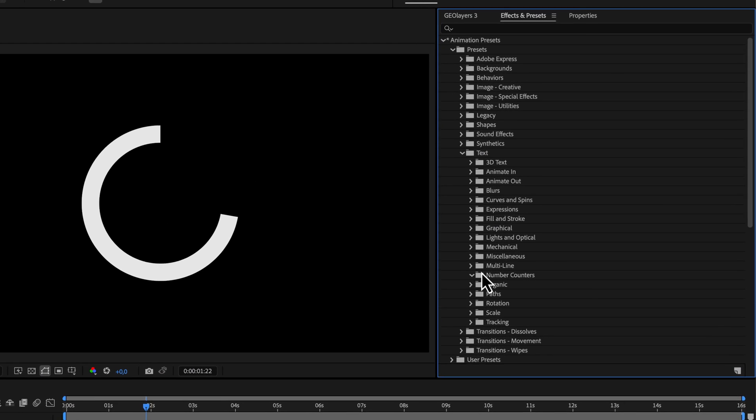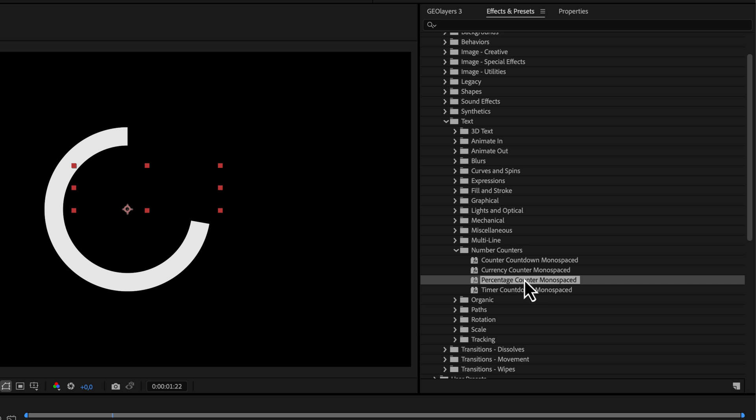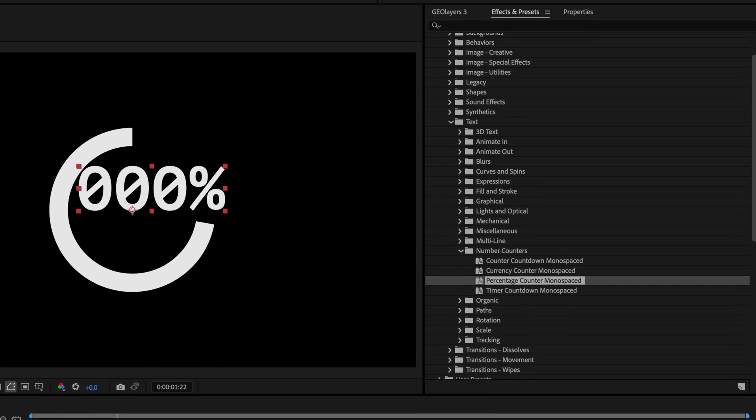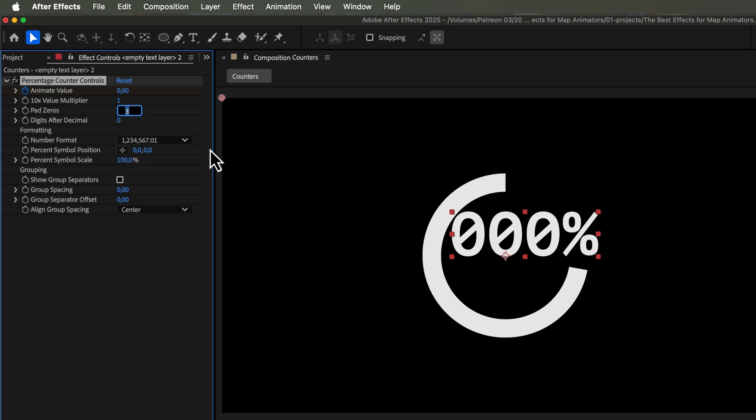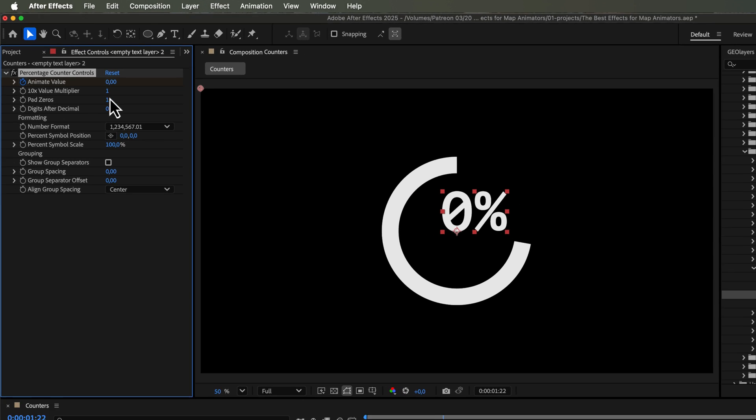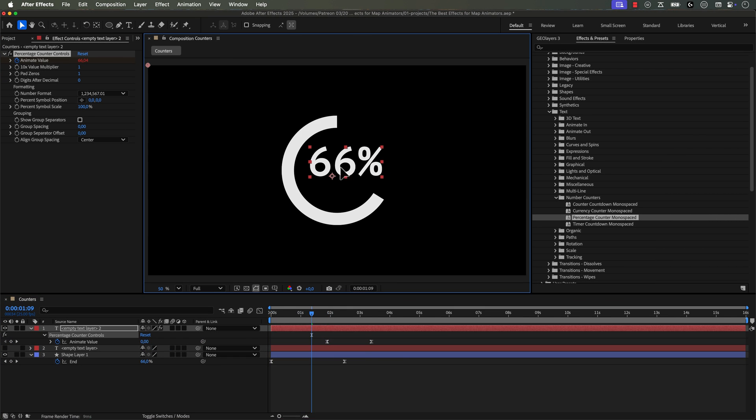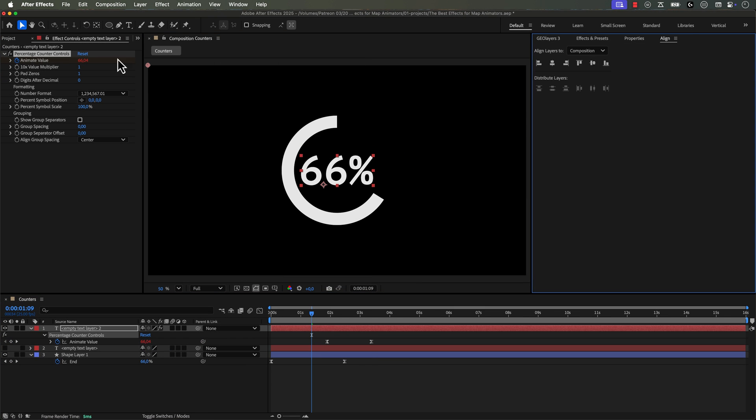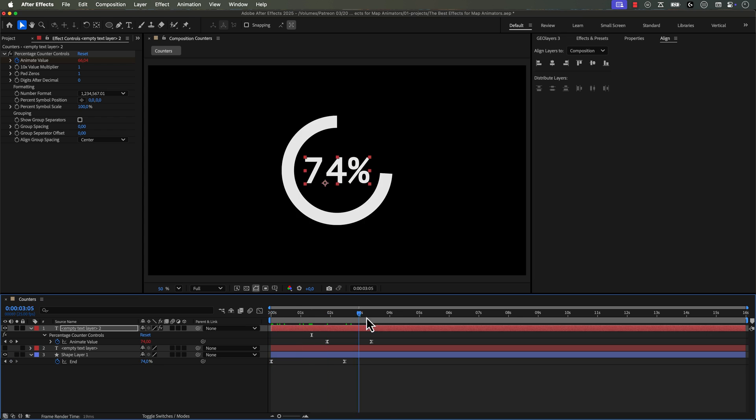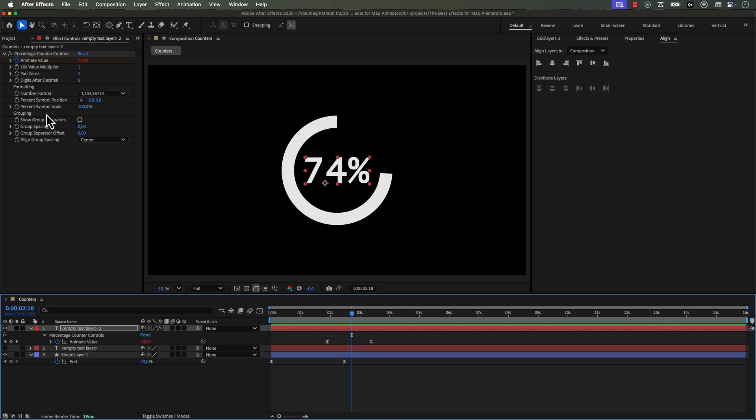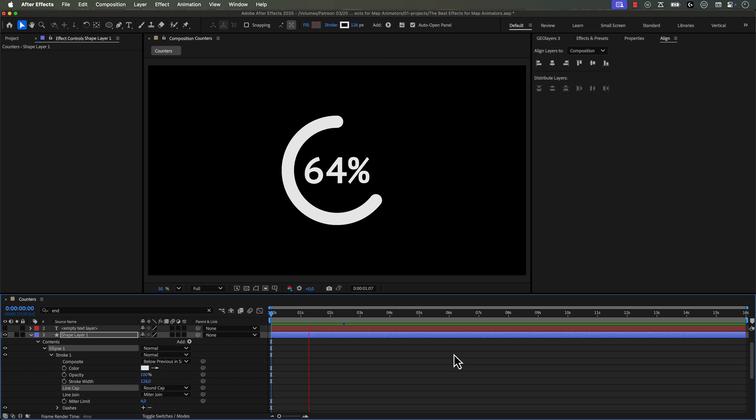Well, After Effects has recently added these new counter presets that are pretty much dummy proof. You simply double click and then adjust the parameters as you wish. These are even monospaced, which a lot of people forget when they're creating dynamic text. That essentially means your text is not going to wiggle around as it animates. For real, if you're working with a lot of text, you should take a closer look at these. It'll probably save you a ton of time.